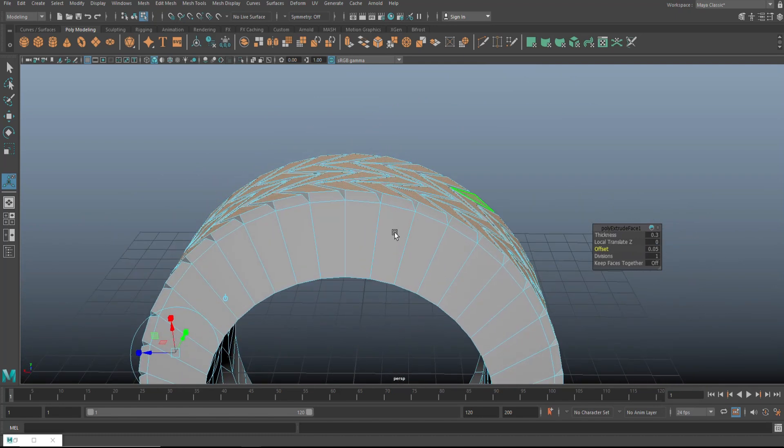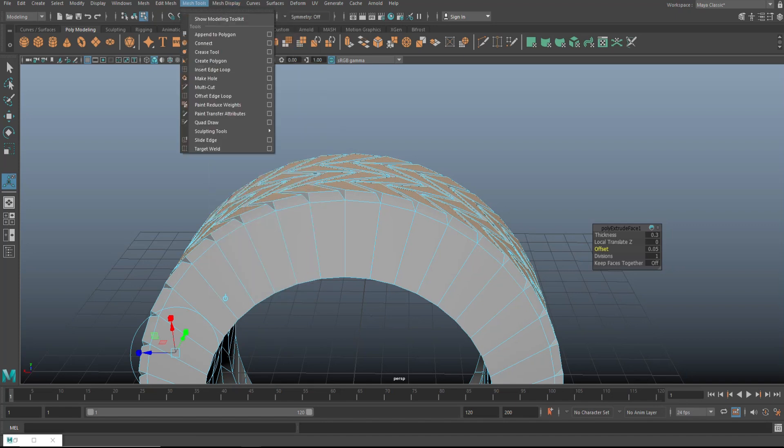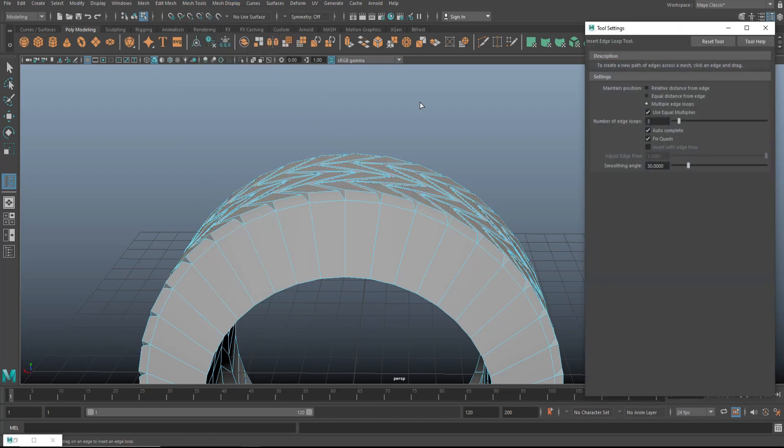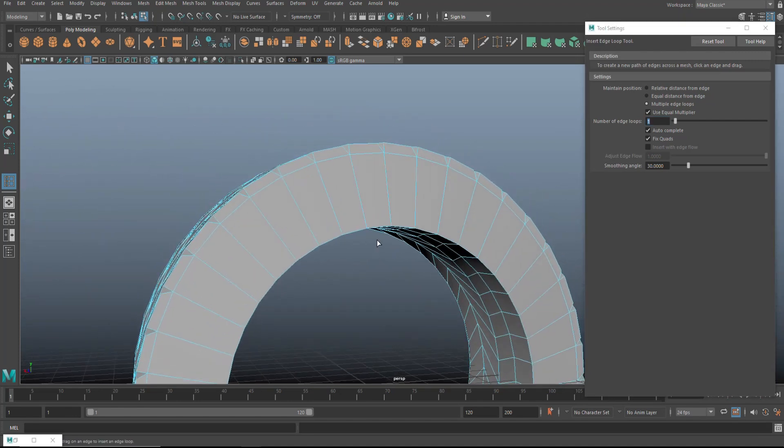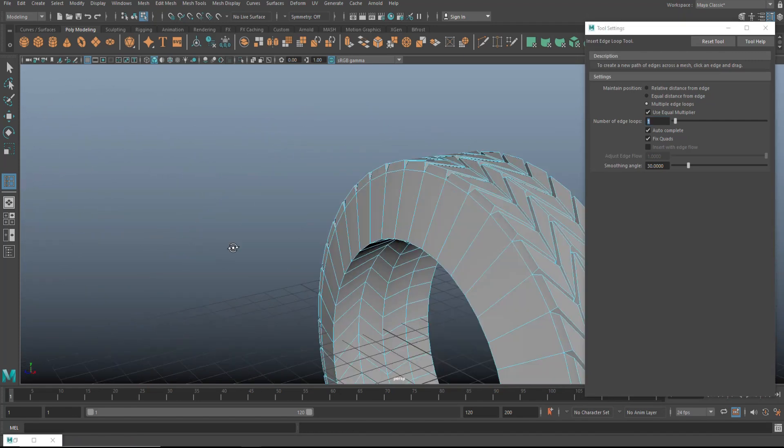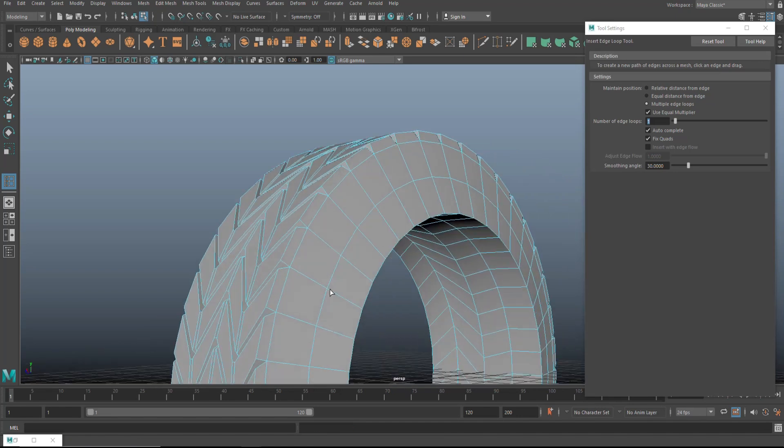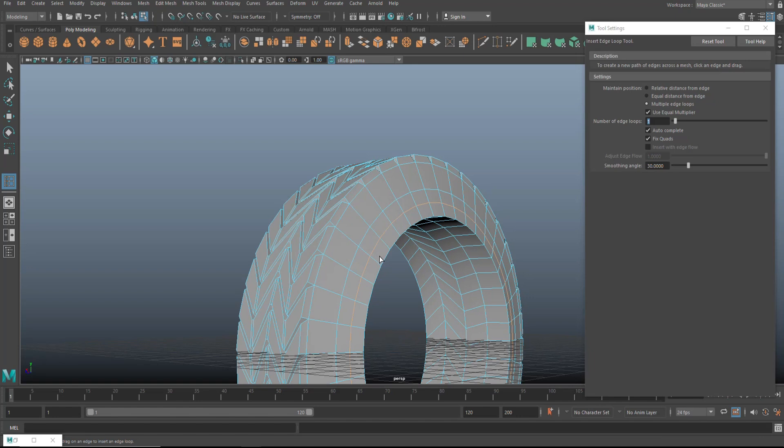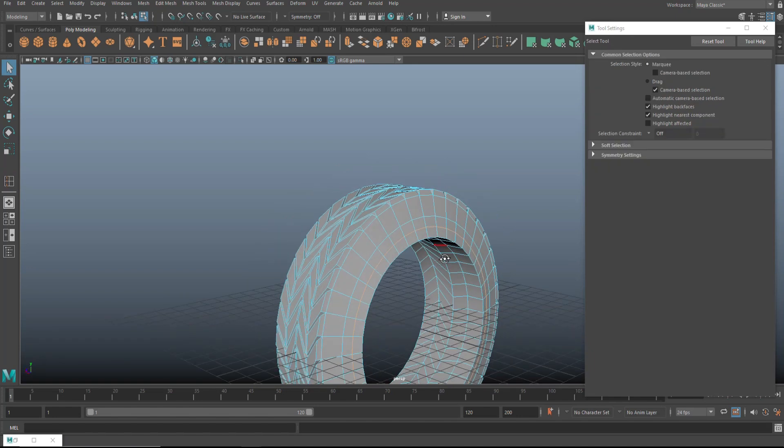So now that we have that, what we're going to do next is go to insert edge loop option box. Let's go to multiple and then set it to one. And when we do that, it will put an edge loop exactly in the middle. So we've got one there, one there, exactly in the middle. And then we'll put one here in the middle of these two and one here in the middle of these two. We're going to queue on our keyboard.